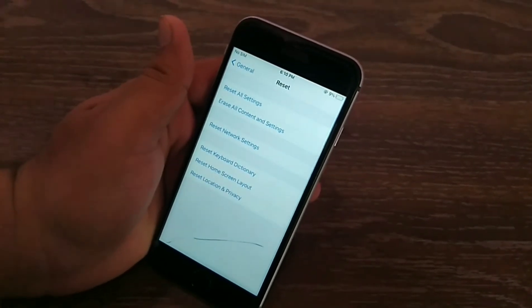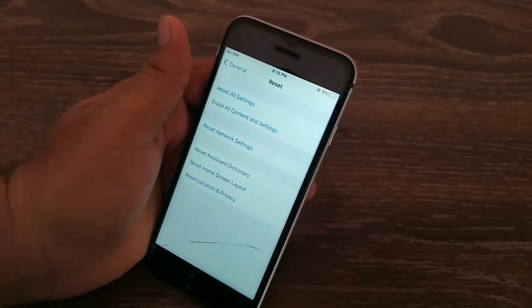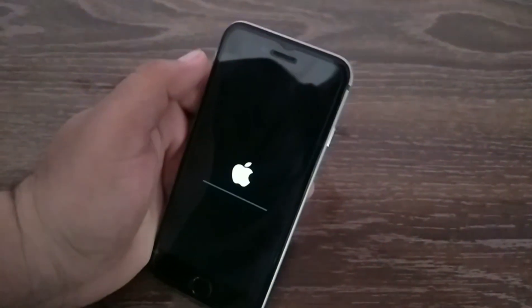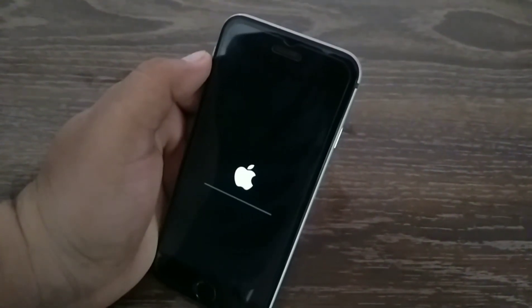Now your iPhone will shut down and restart again. It may take one to two minutes.